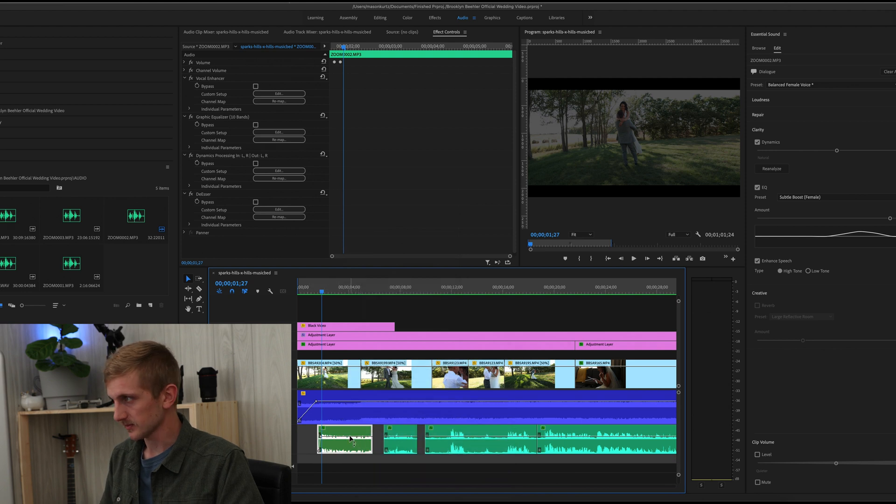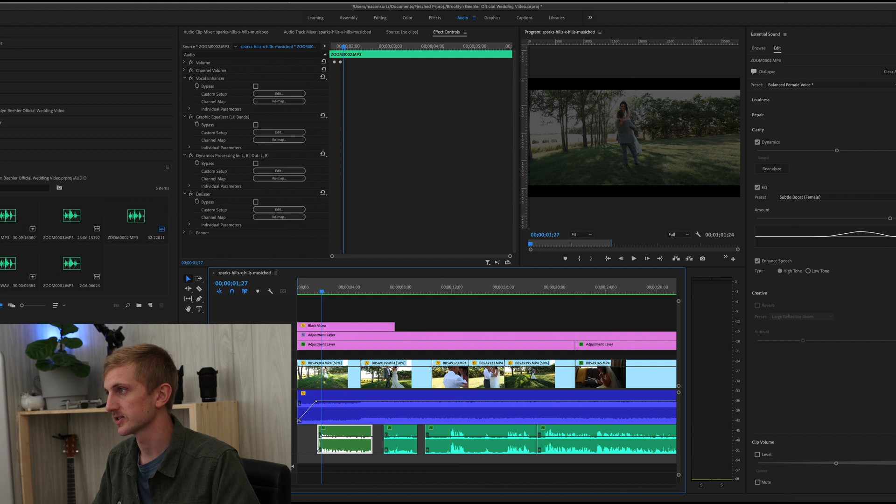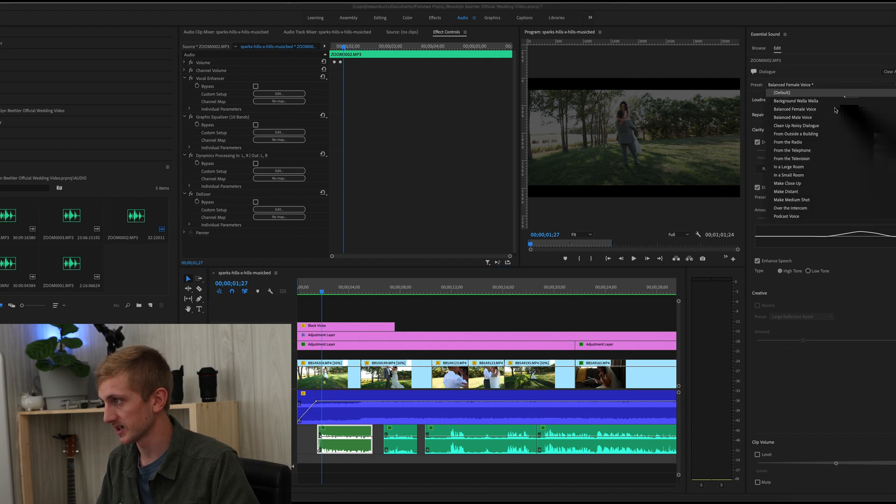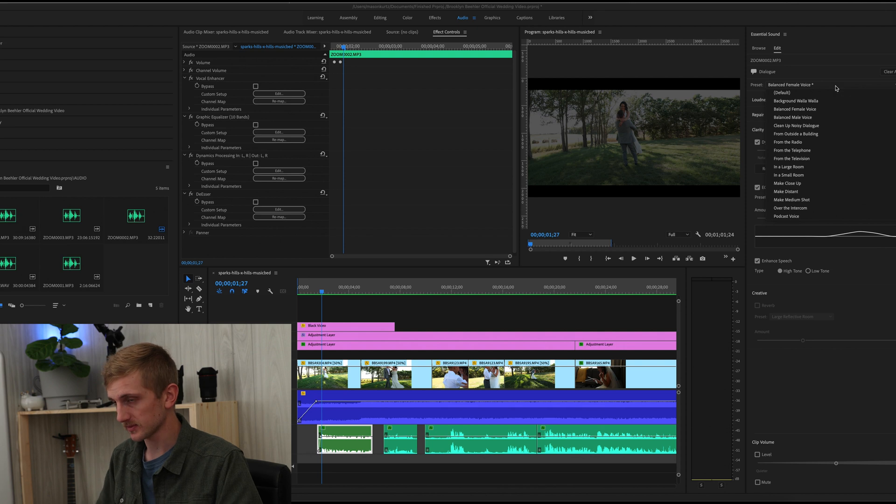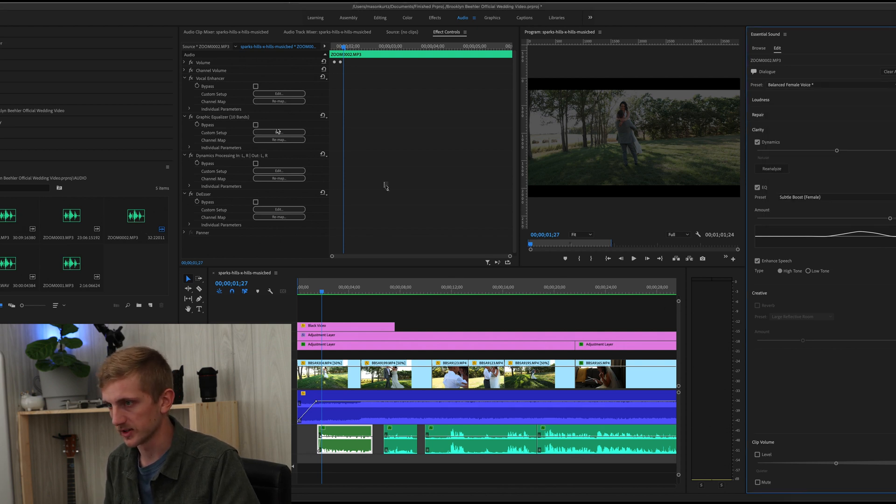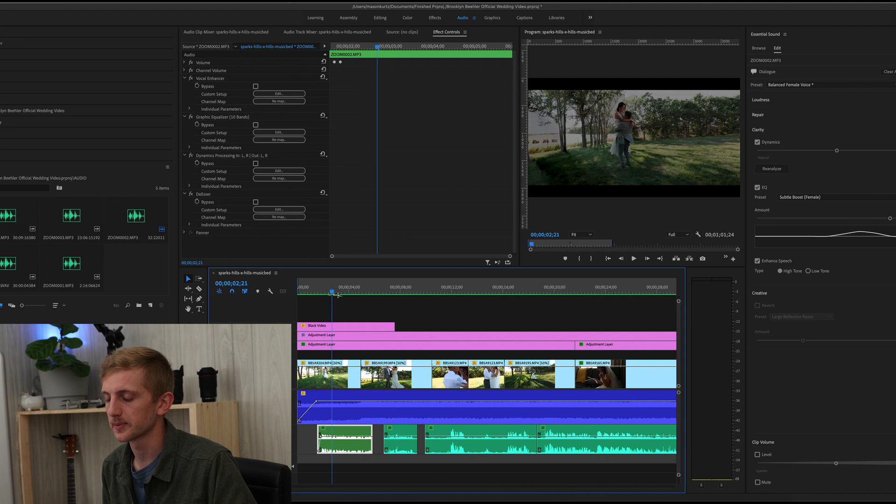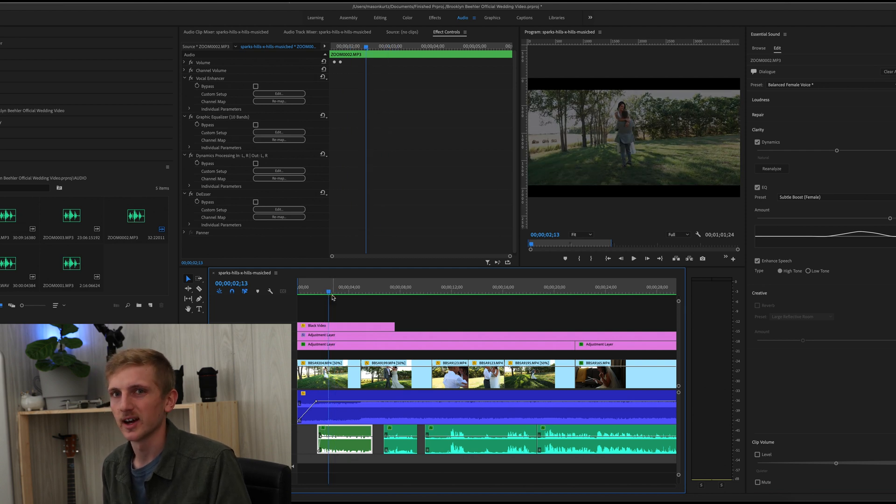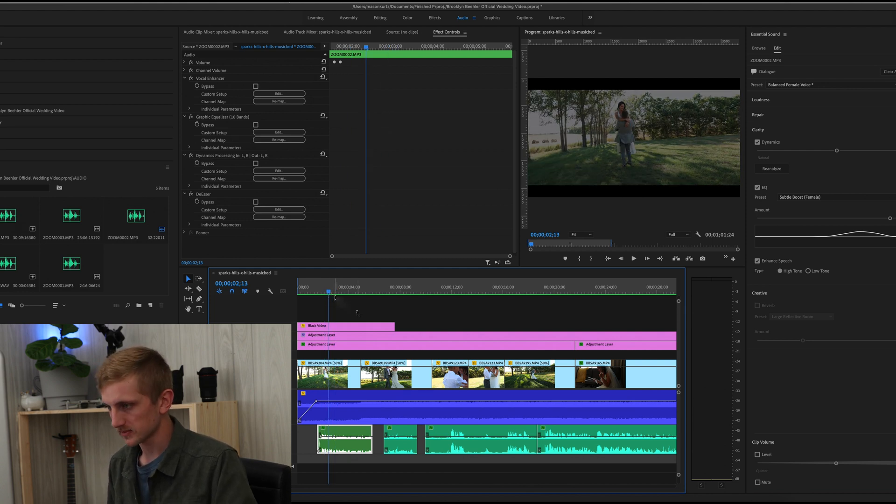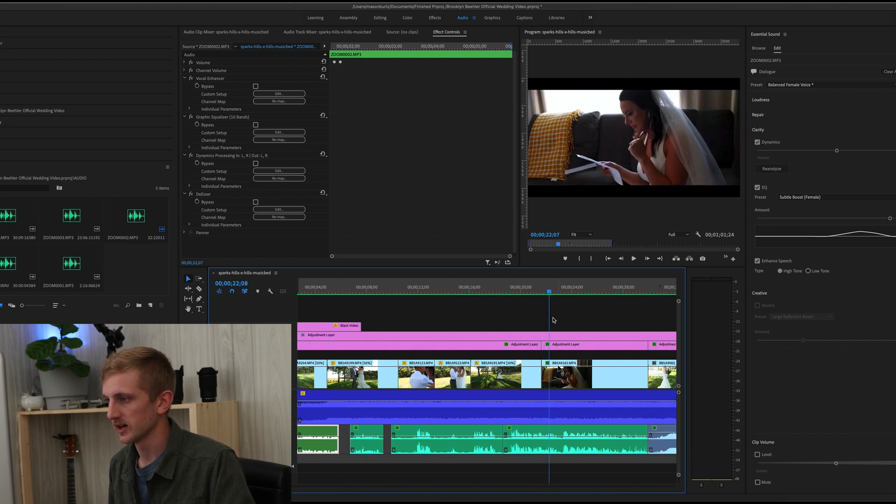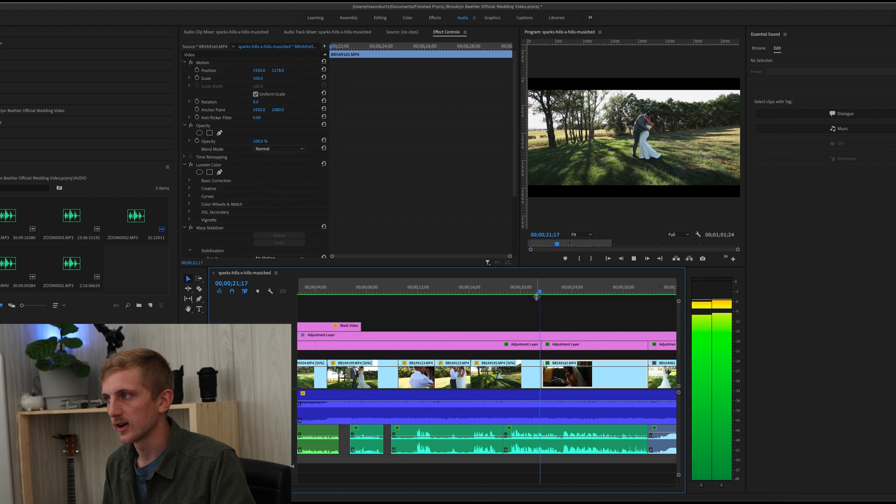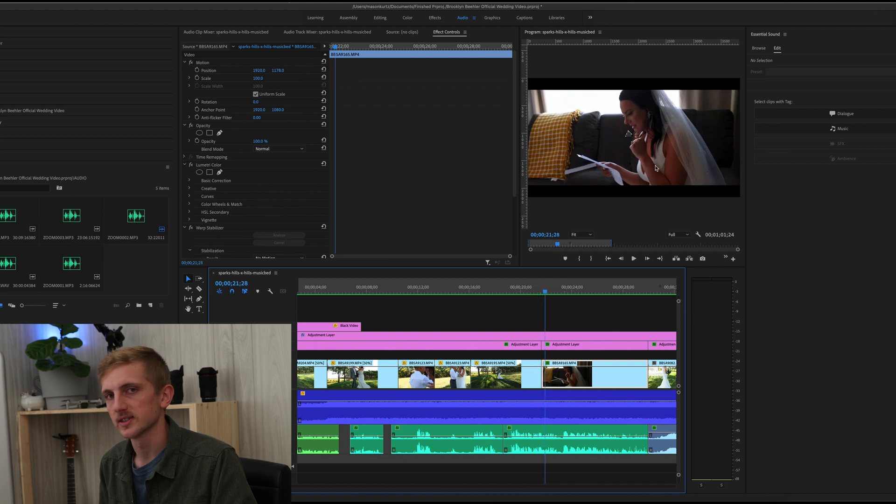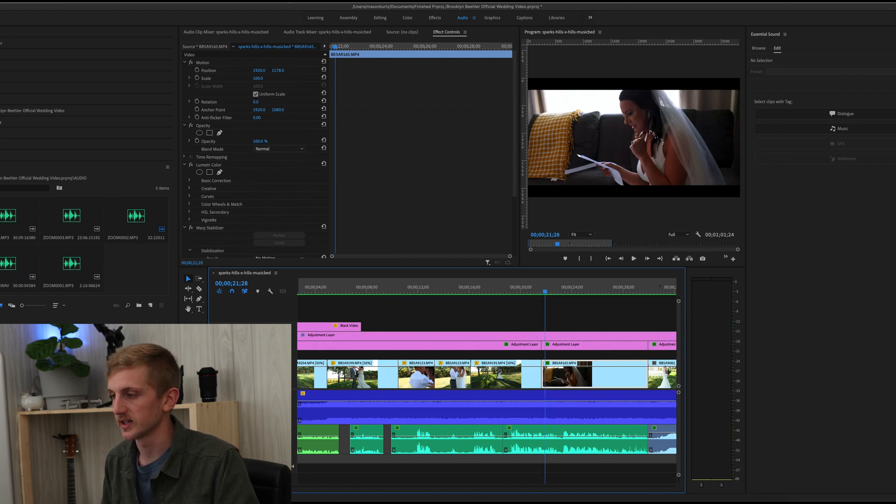All I did for these audio clips of her reading her note is I just added a preset of balanced female voice to clean it up a little bit. And I added a denoise effect onto it also. And I just adjusted the parameters a little bit to get the sound that I was looking for out of it. I kind of wanted it to match up, so when I cut to this shot here, it sounds like you're actually standing there, sitting there next to her while she's reading this note.